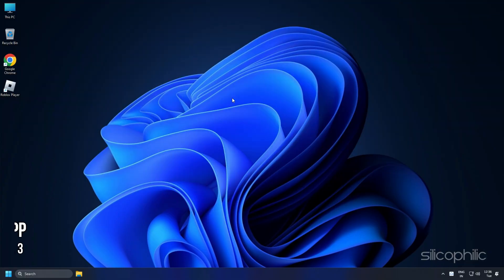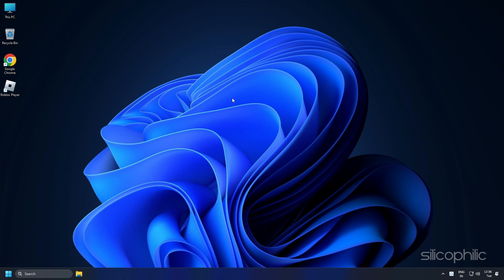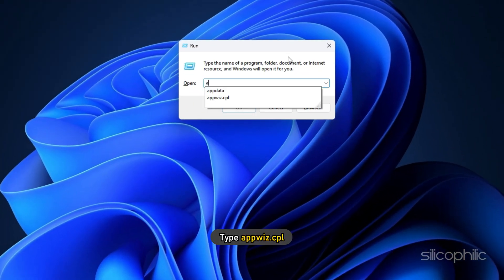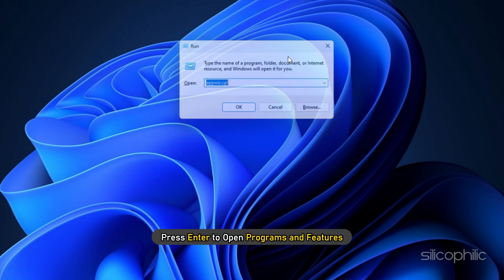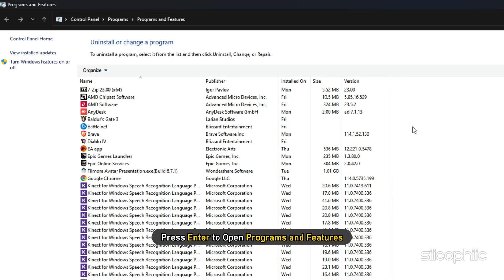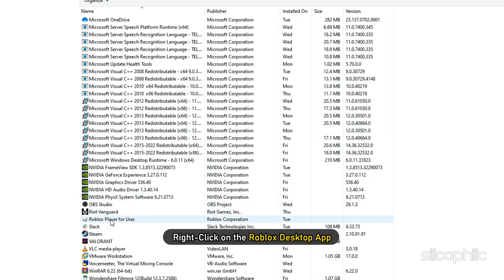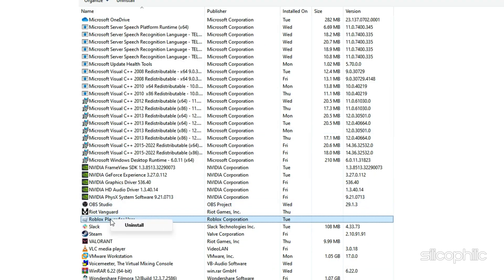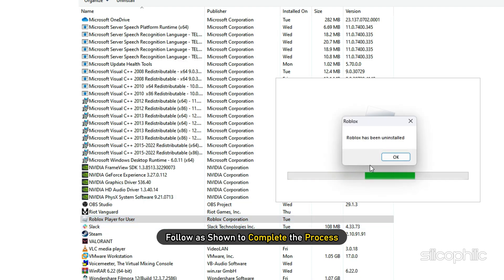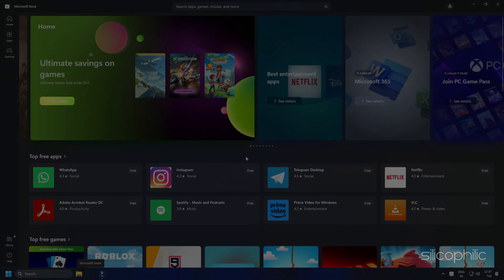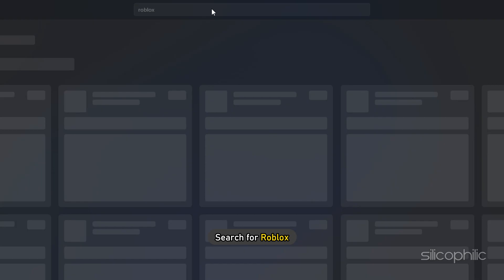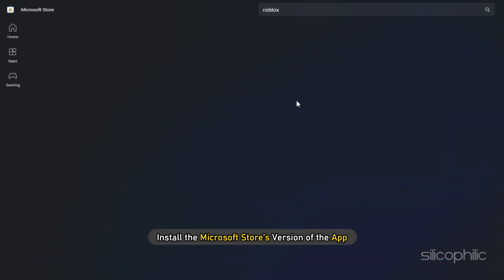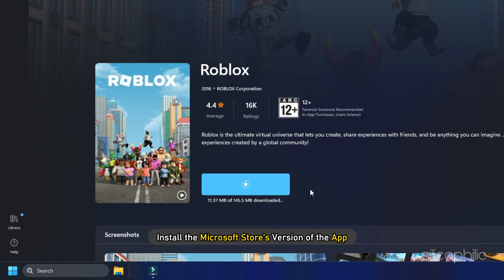Method 3: If you are facing this issue on the Roblox desktop app, you can try using the Microsoft Store's version of the app instead. First, open Run and type appwiz.cpl. Press Enter to open Programs and Features. Right click on the Roblox desktop app and select Uninstall. Follow as shown to complete the process. Now open Microsoft Store and search for Roblox. Install the Microsoft Store's version of the app.